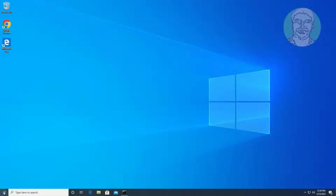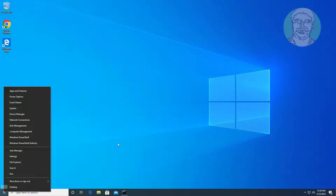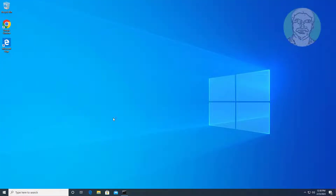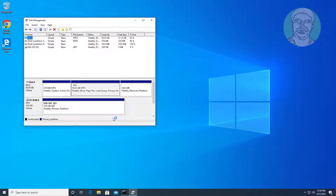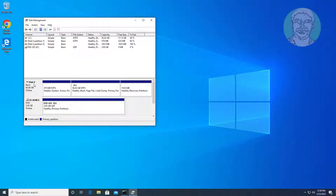Right-click the Start button and click Disk Management. In my case, the recovery partition is the third partition in Disk 0.